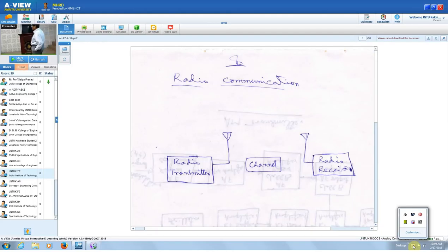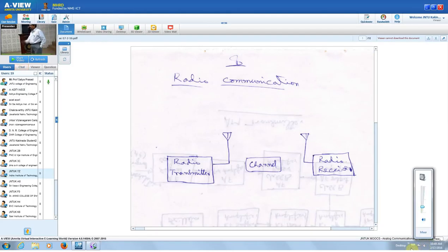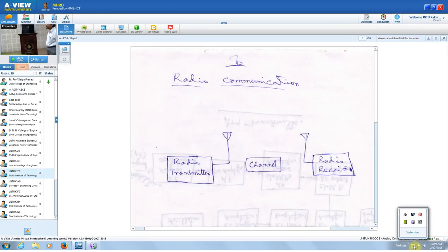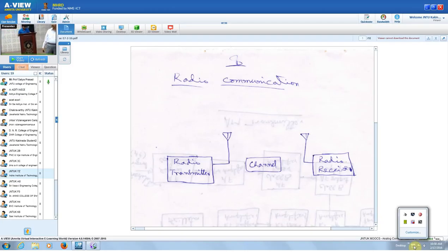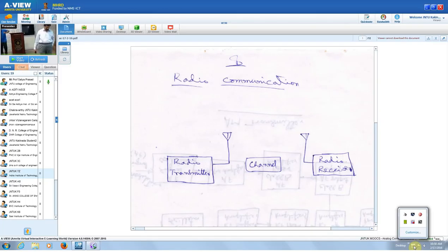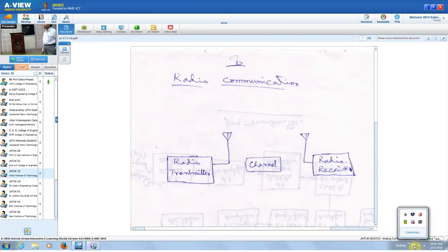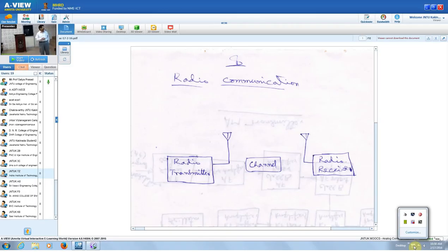Previously you have studied about different modulation techniques, that is amplitude modulation and frequency modulation. Based on these we will be having radio transmitters. The block schematic shown is a general radio communication system. For any communication we require a source, a communication link, and the destination. In radio communication, we have a transmitter — a radio transmitter — and then a channel and the radio receiver.